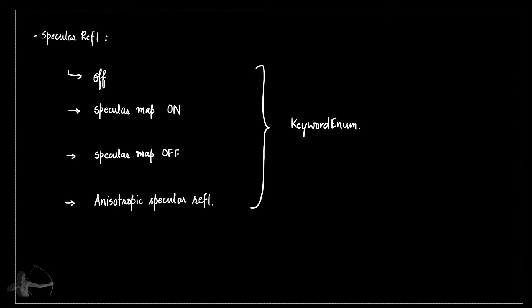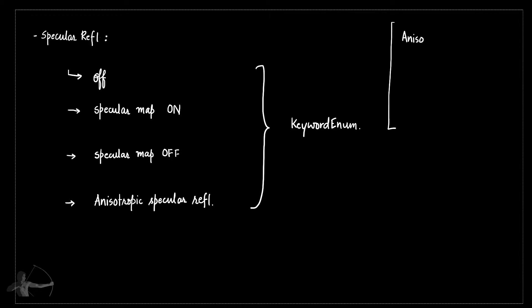So we will get a drop down menu using which the user will be able to select the option they want. And then we will add two more float properties: NISO U and NISO V.